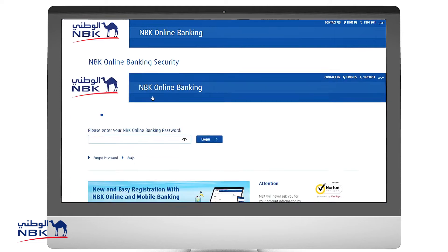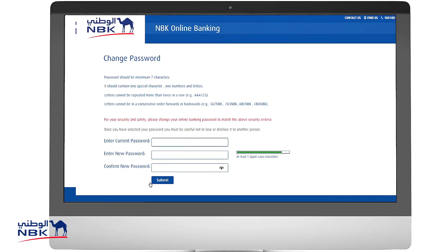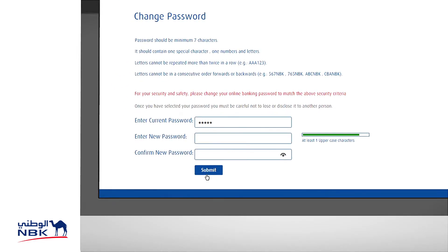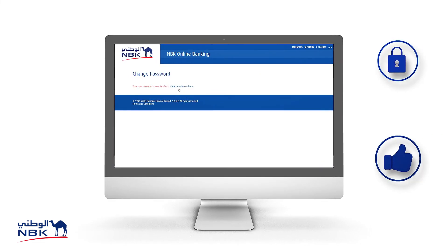Now enter the temporary password provided by the primary user. The system will automatically ask you to change the password. Follow the instructions and enter a new password. Your password has now been changed and you can continue to log in.